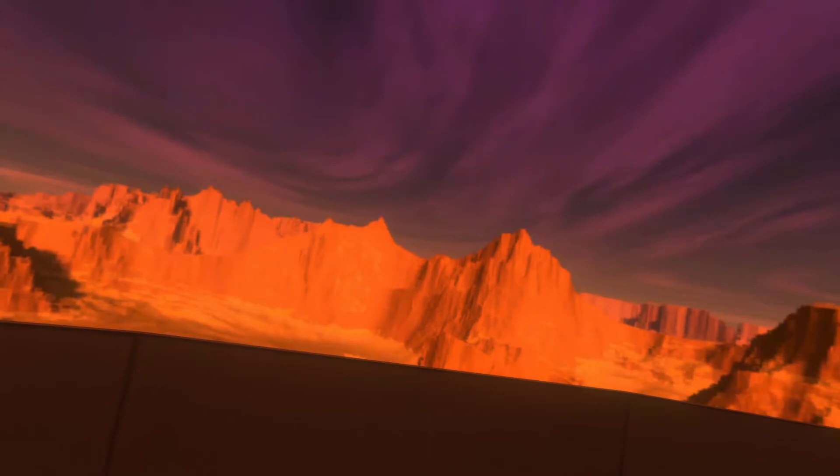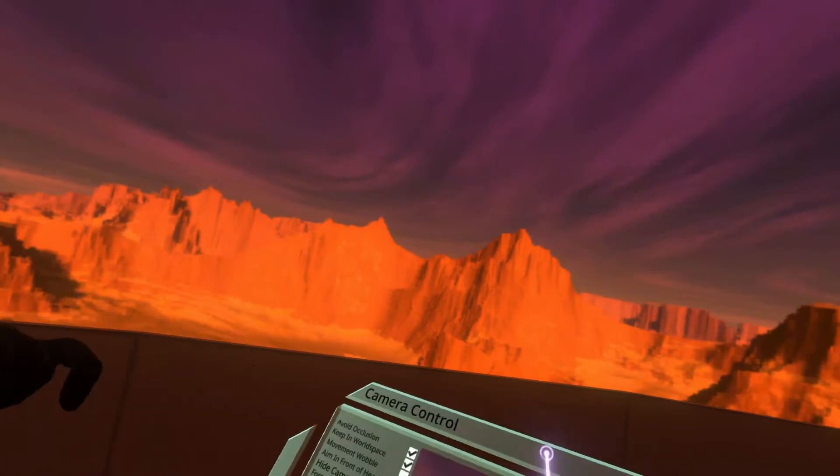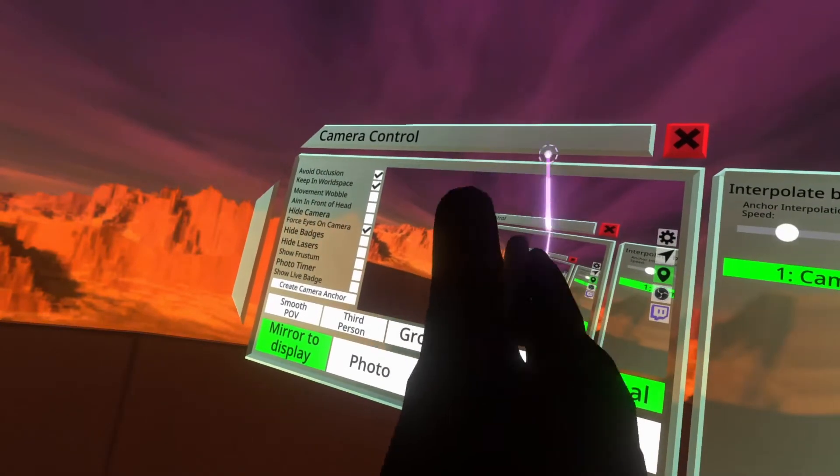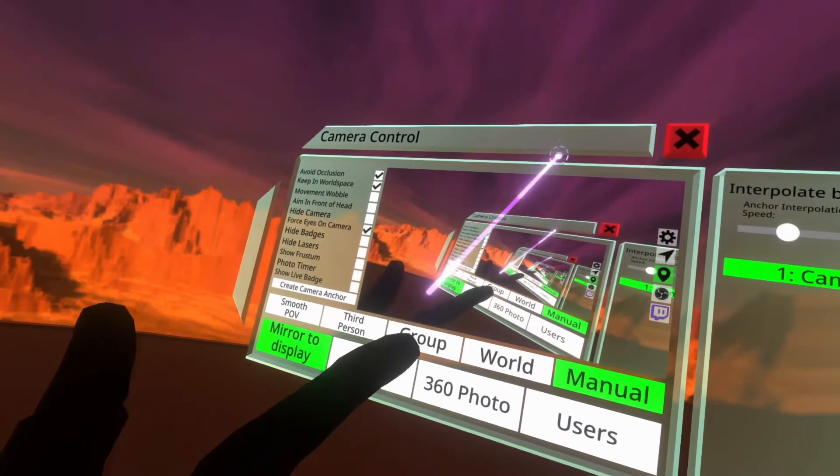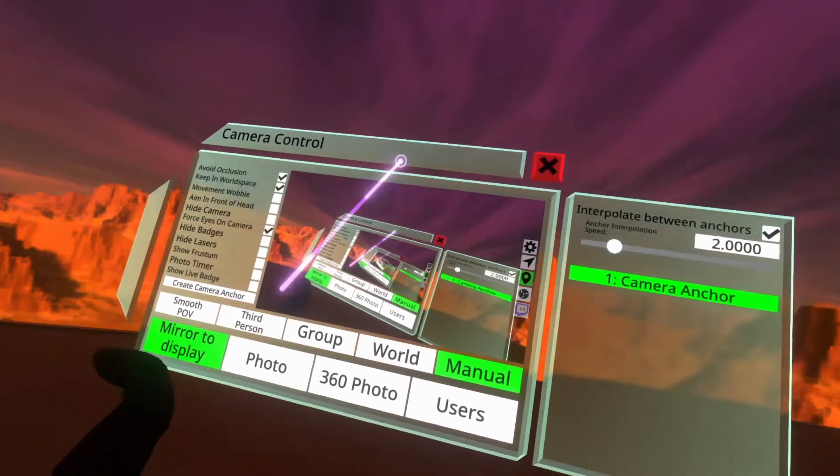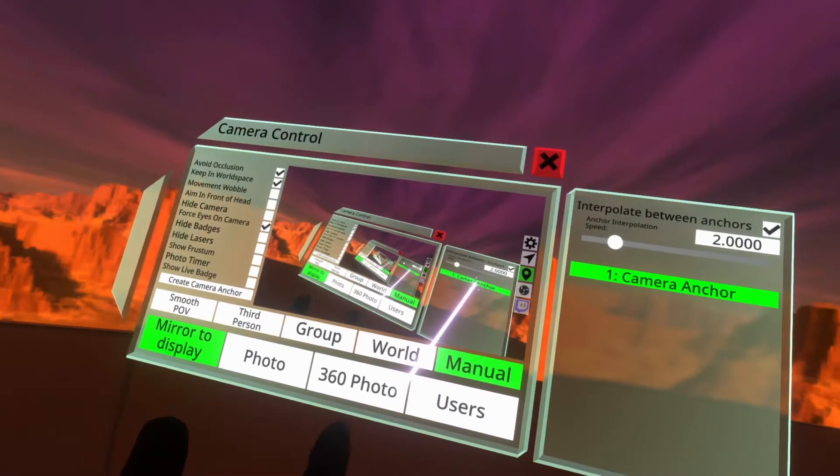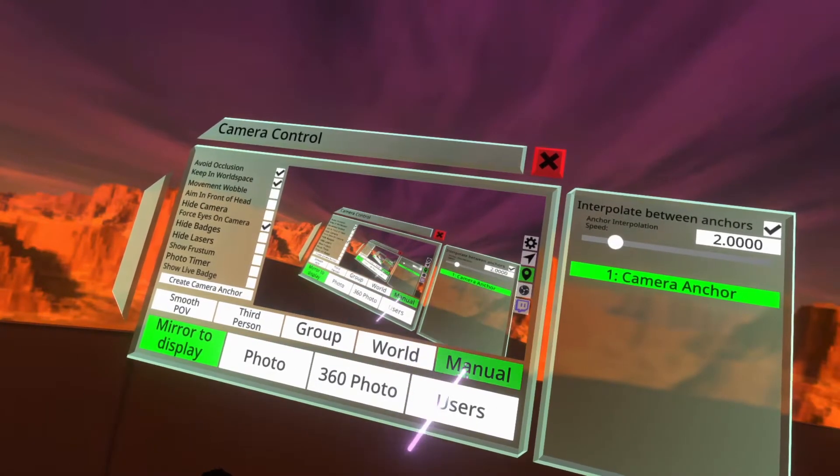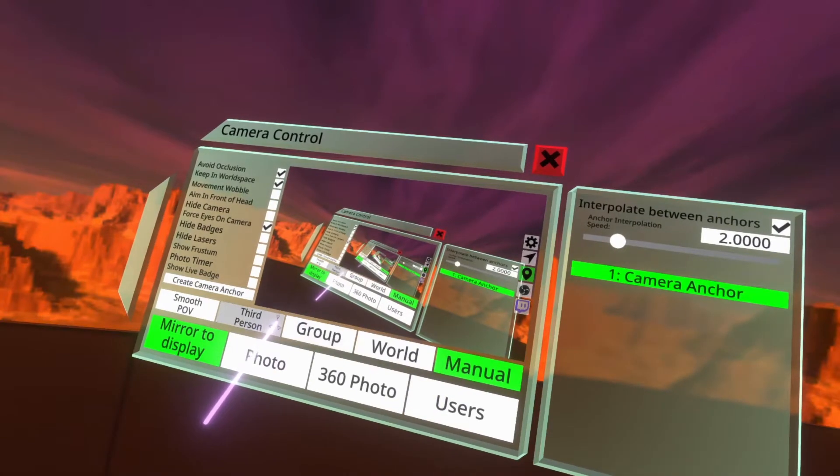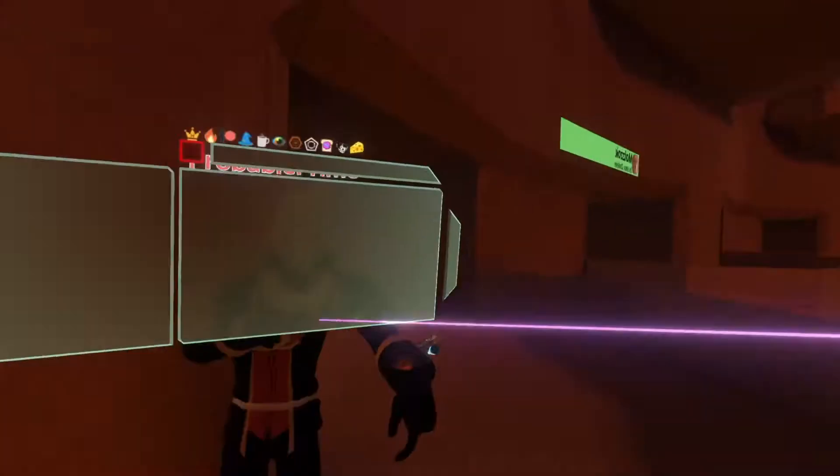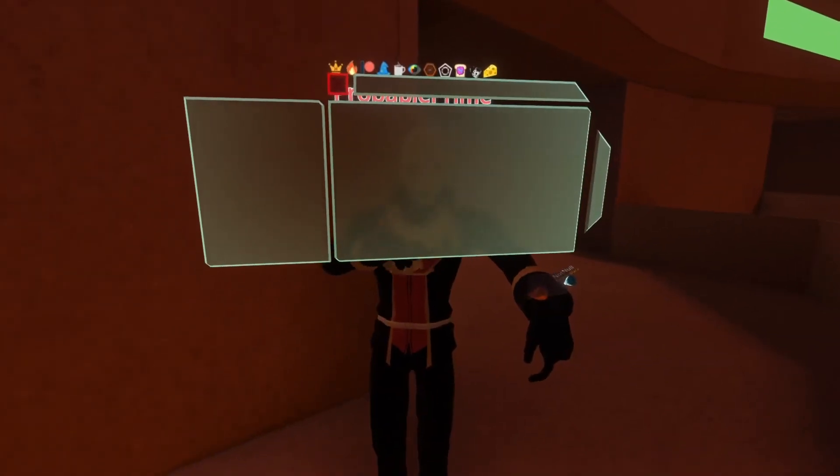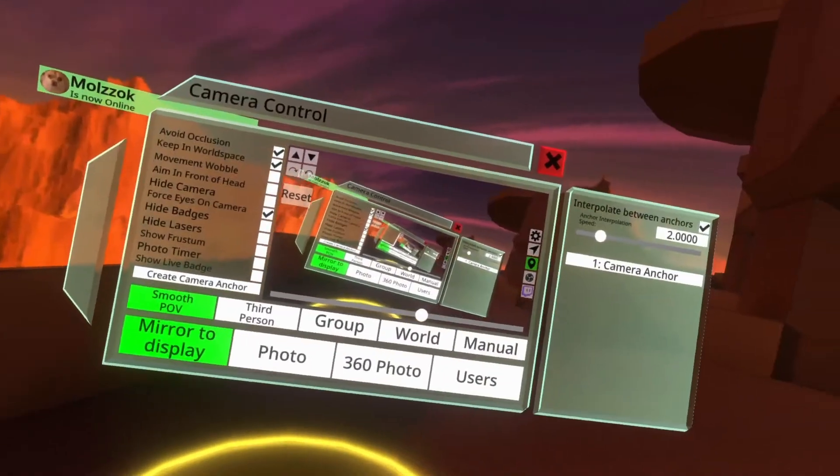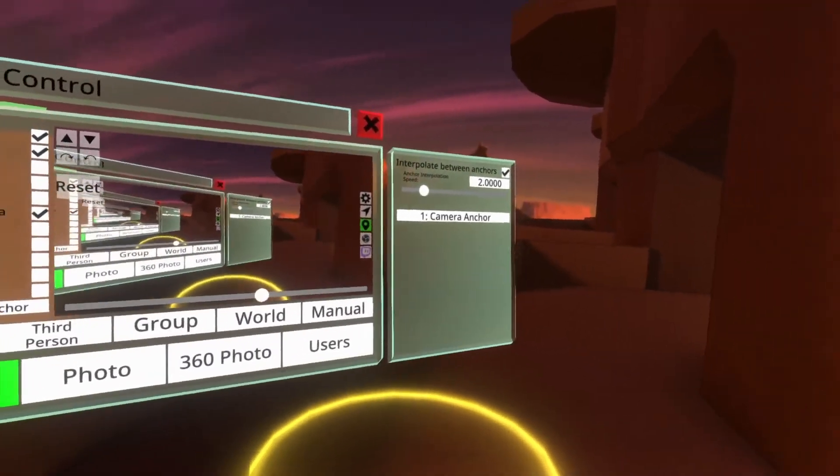If you want to exit a camera anchor, you'll see that we're currently on a camera anchor because it's green over here. If you want to exit, you'll notice it's also put you into manual mode so just select another mode. I'm going to select third person and we're back to third person and out of that camera anchor.